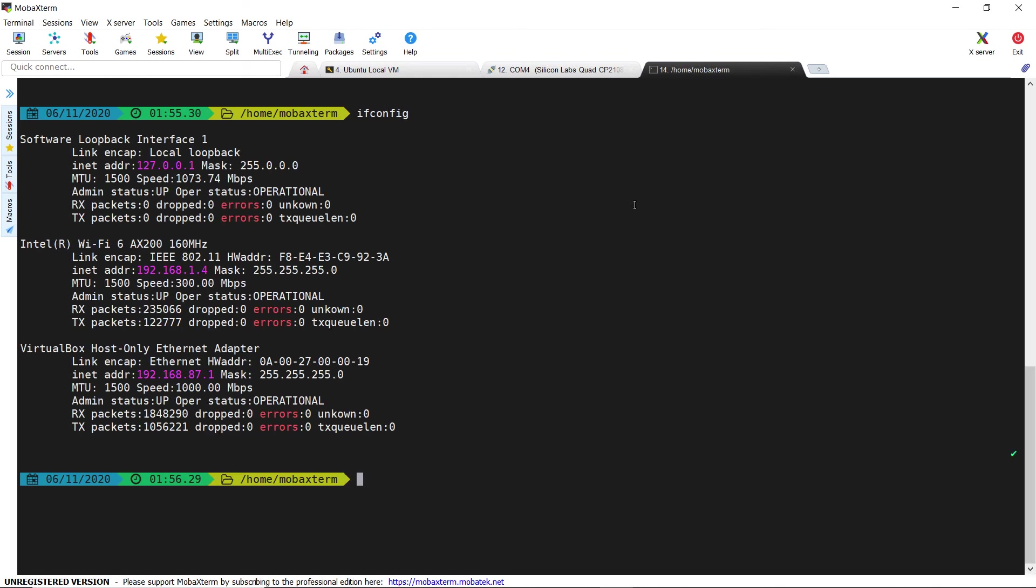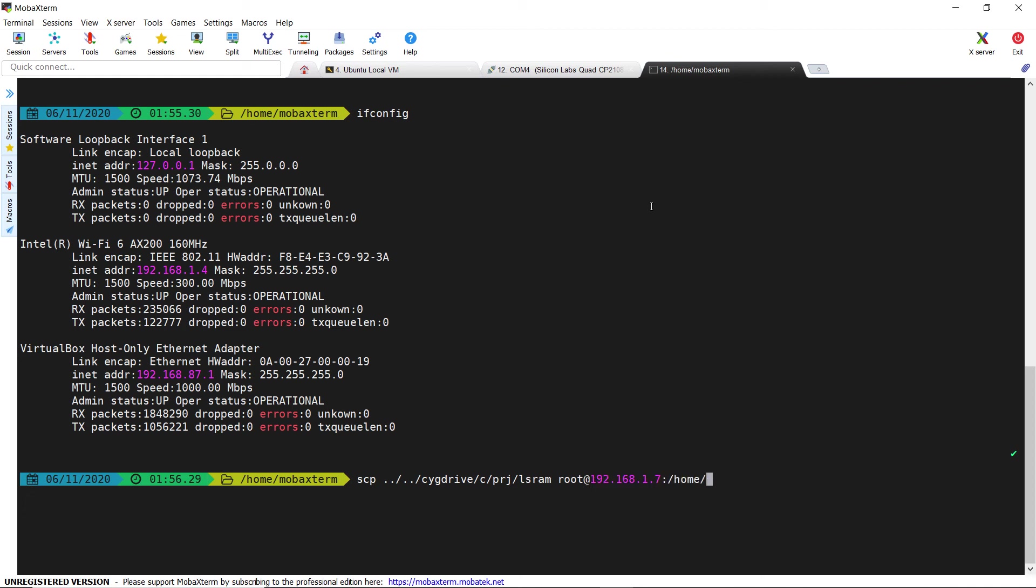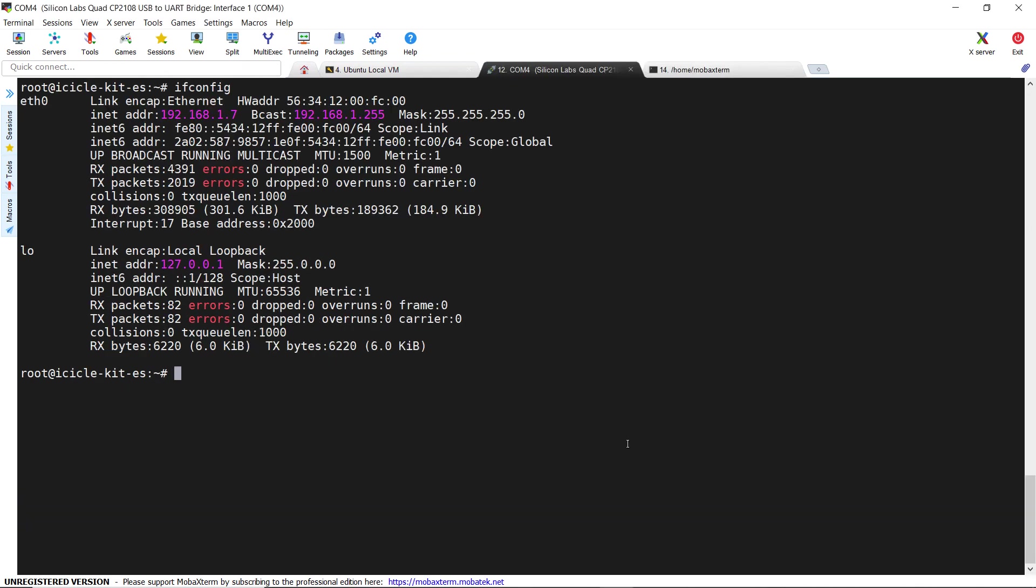In our case, the board has 192.168.1.7 and our laptop has 192.168.1.4. We can use a secure copy protocol to transfer the file because the SSH server is automatically launched in our image on the icicle kit. We can verify on the board end that the file has been received.